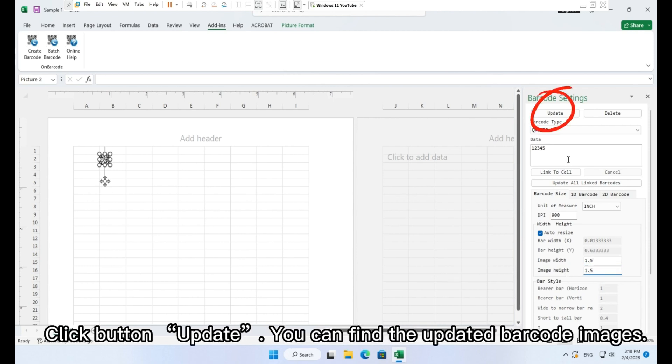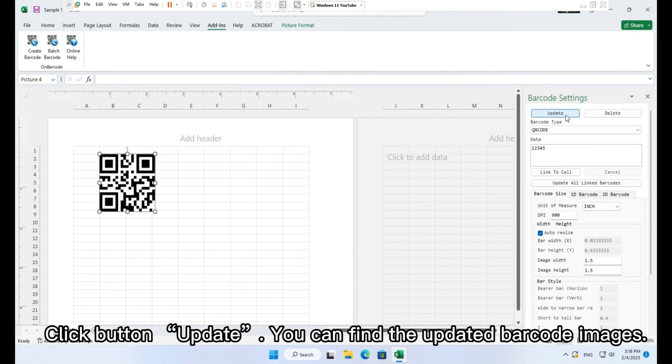Click button update. You can find the updated barcode images.